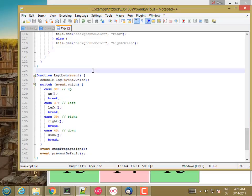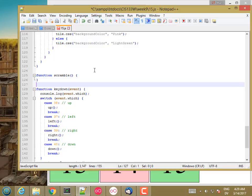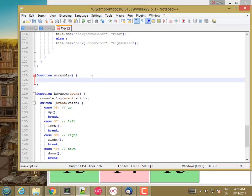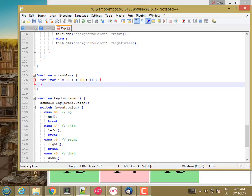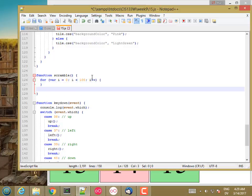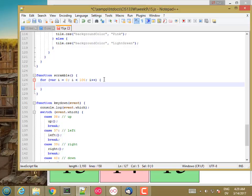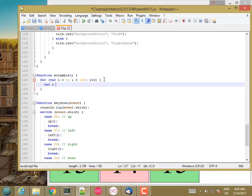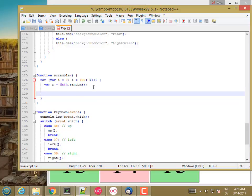So let's define a function scramble. And for var i is zero, i less than 100, i plus plus. And if this isn't scrambled enough for you, you can increase this number here. I'm going to pick a random number, and that's going to be a number between zero and one. So I want roughly one quarter to be ups and one quarter to be downs and one quarter to be lefts and one quarter to be rights.